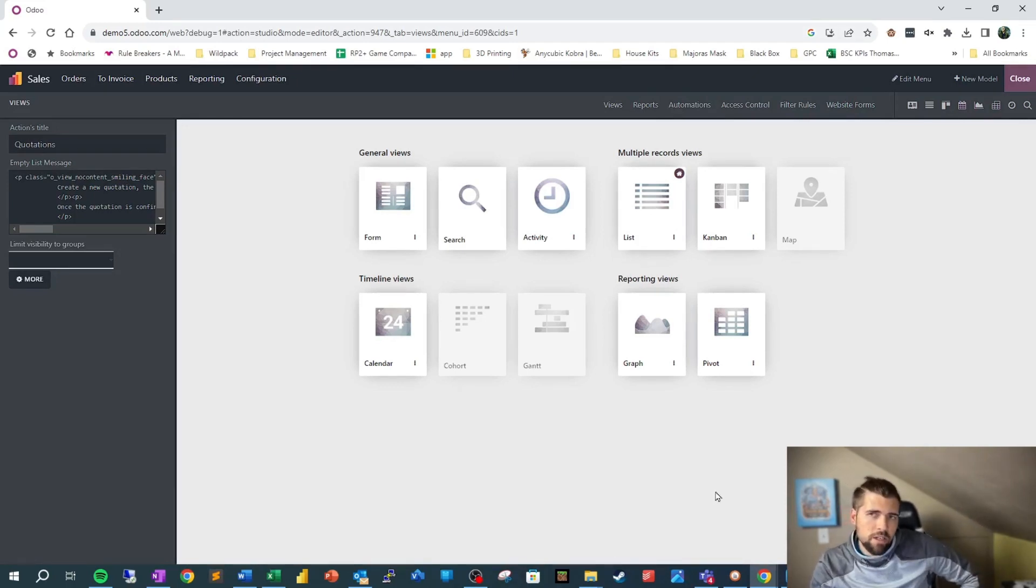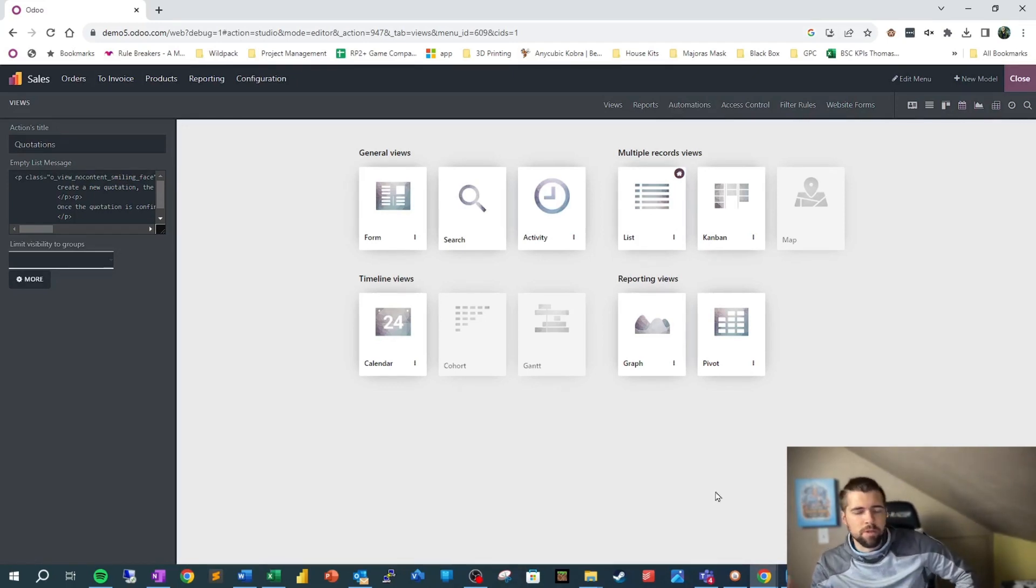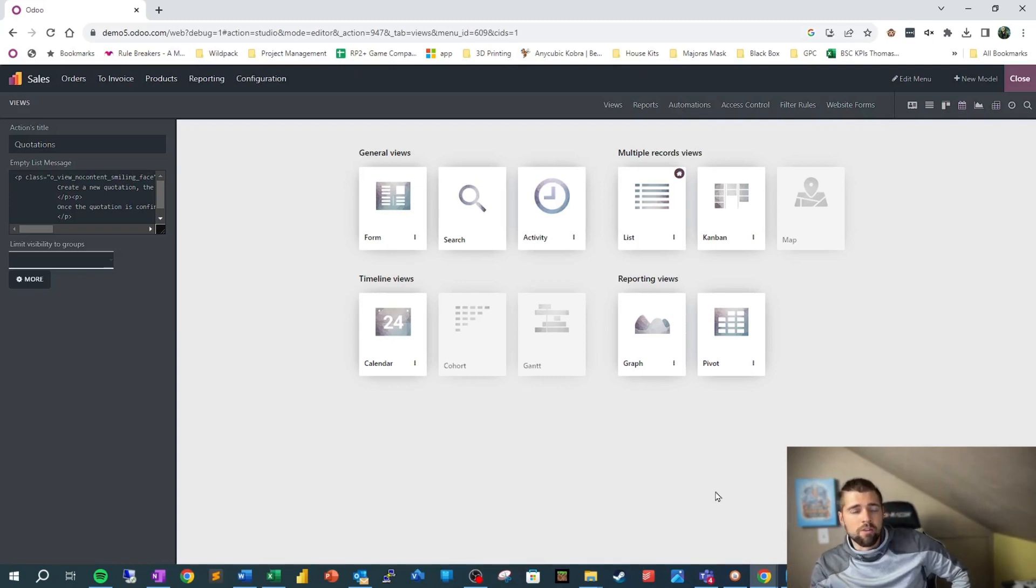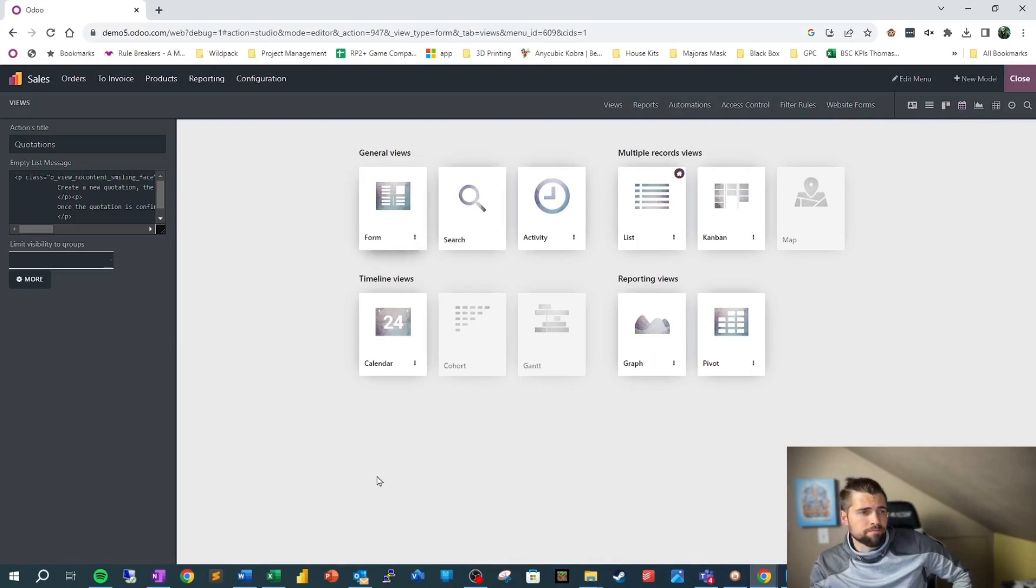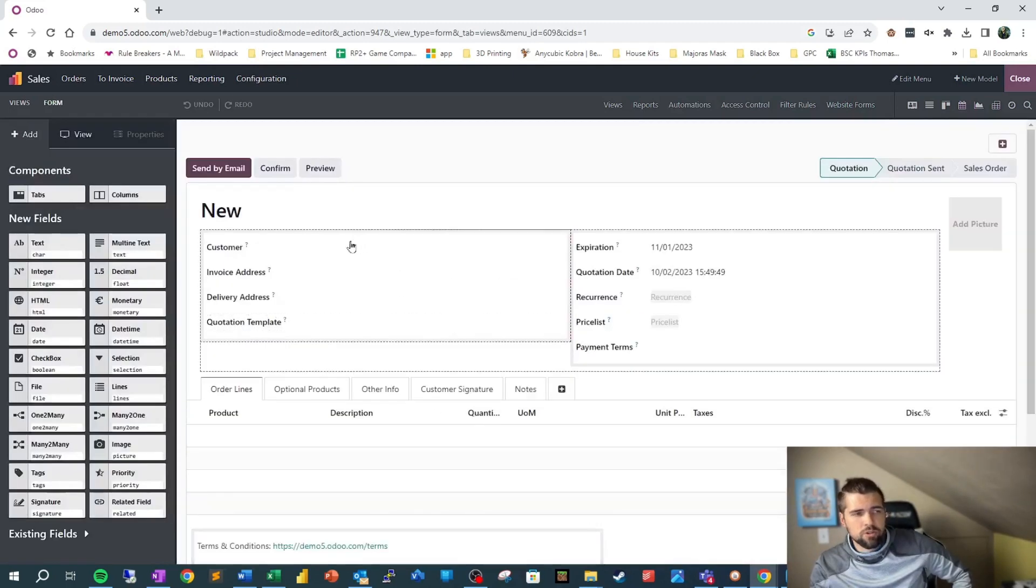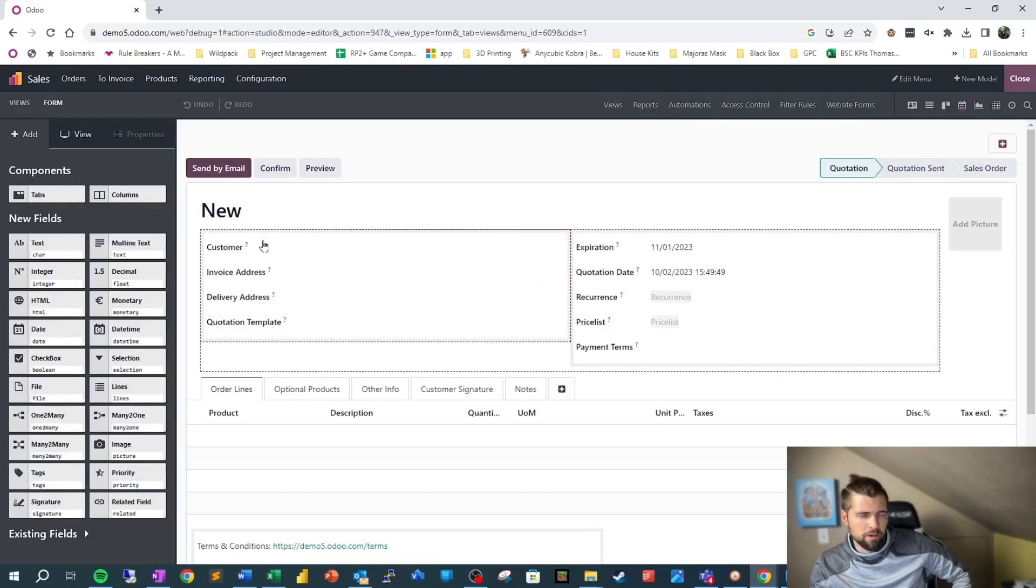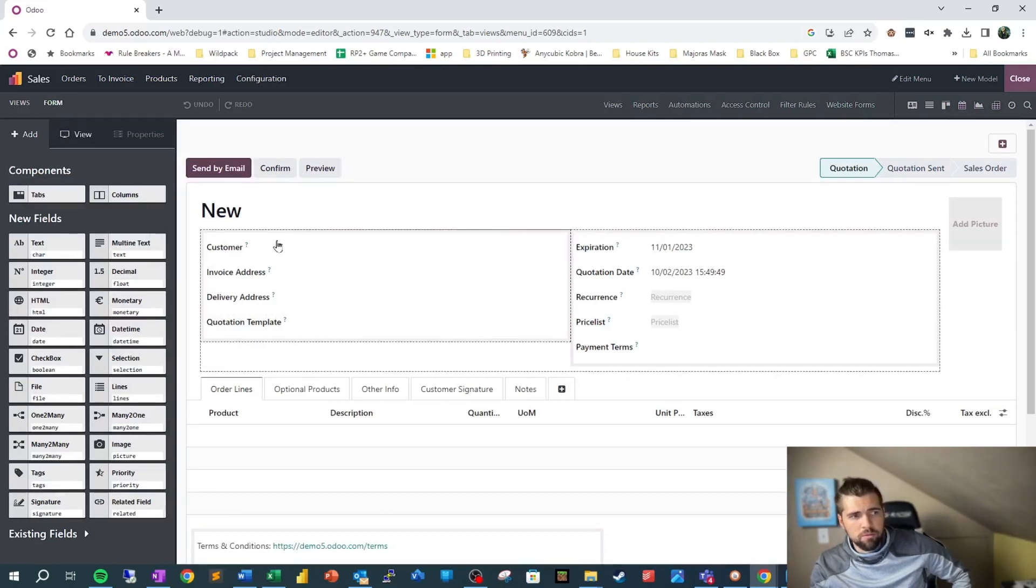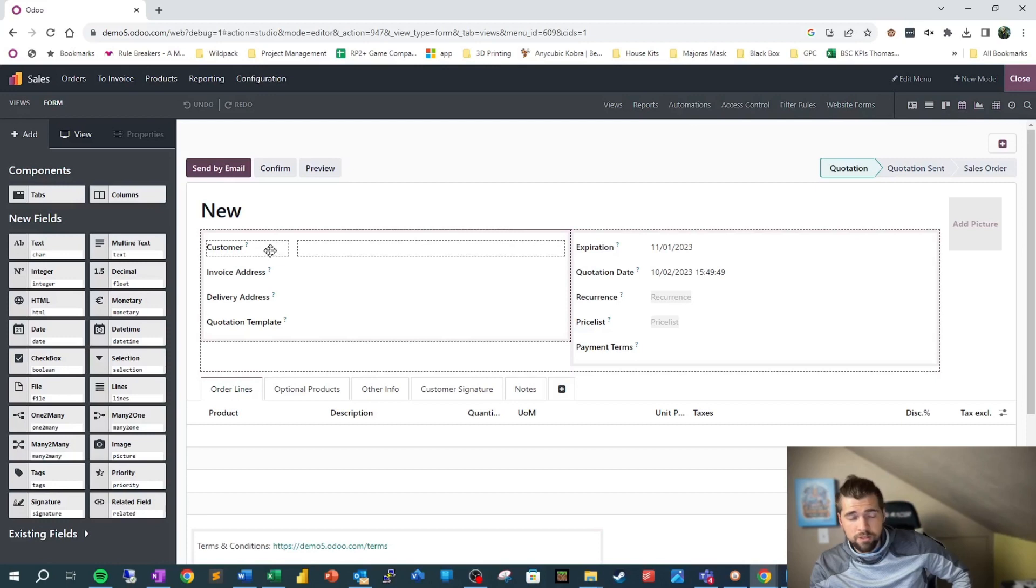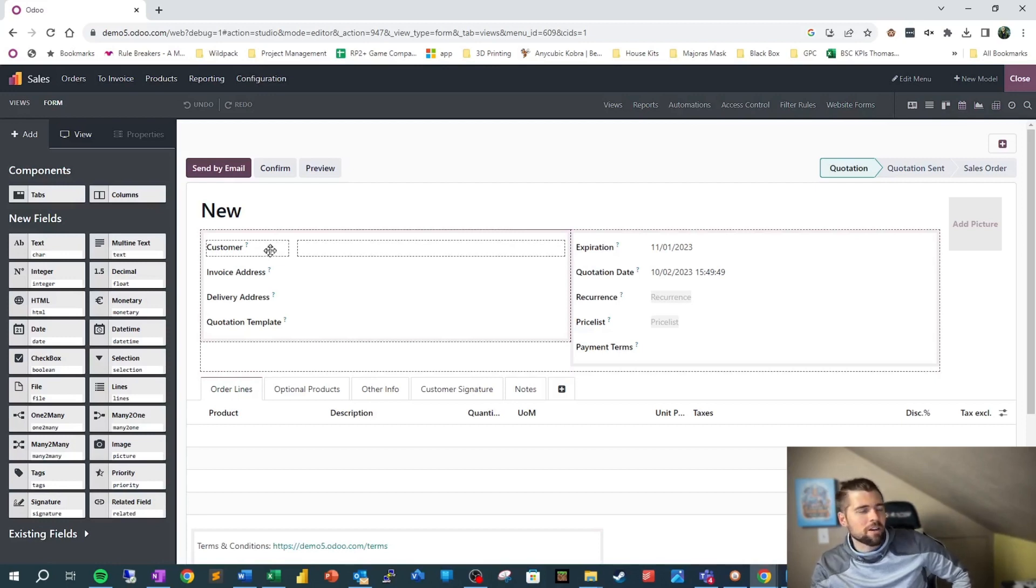Because a great deal of data entry is going to happen through form views. Normally you don't put in data through the list view, although we can do that. And I'll show you how to do that. We're going to start out with form view. So this should look fairly familiar, especially if you've been poking around in Odoo.